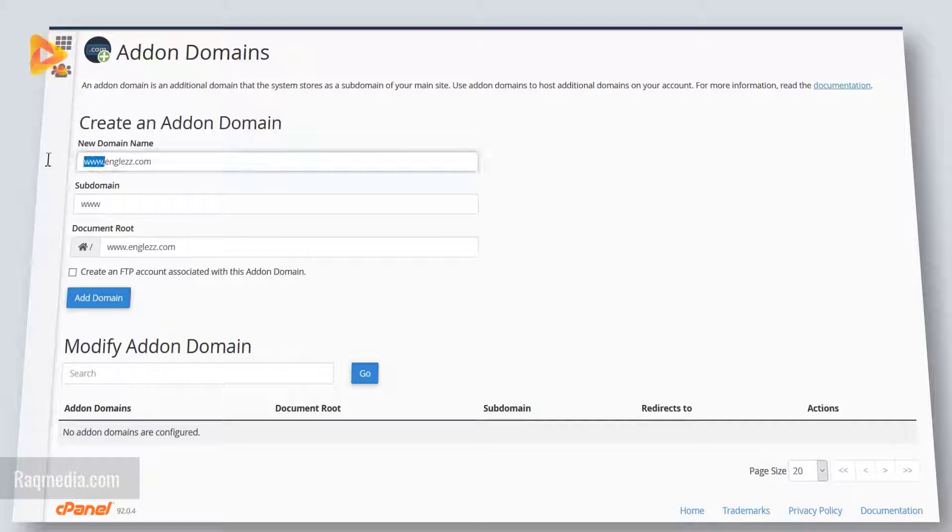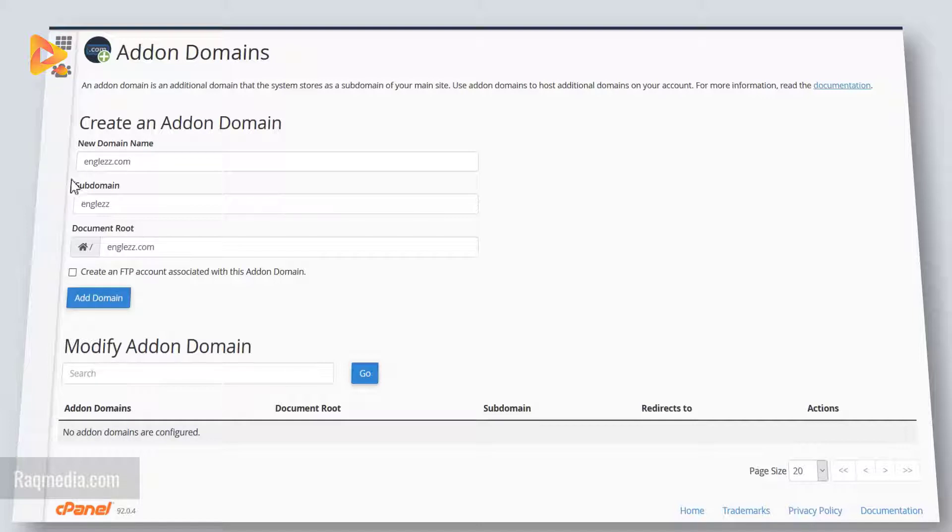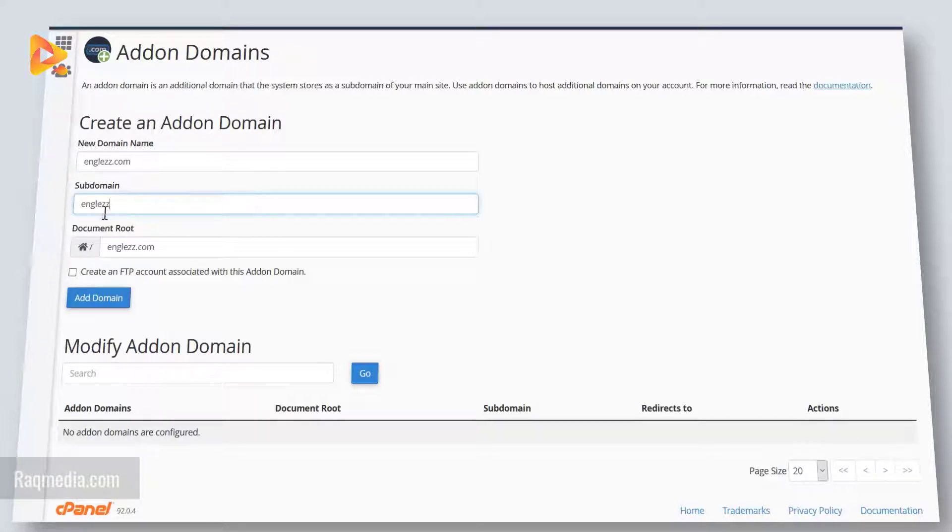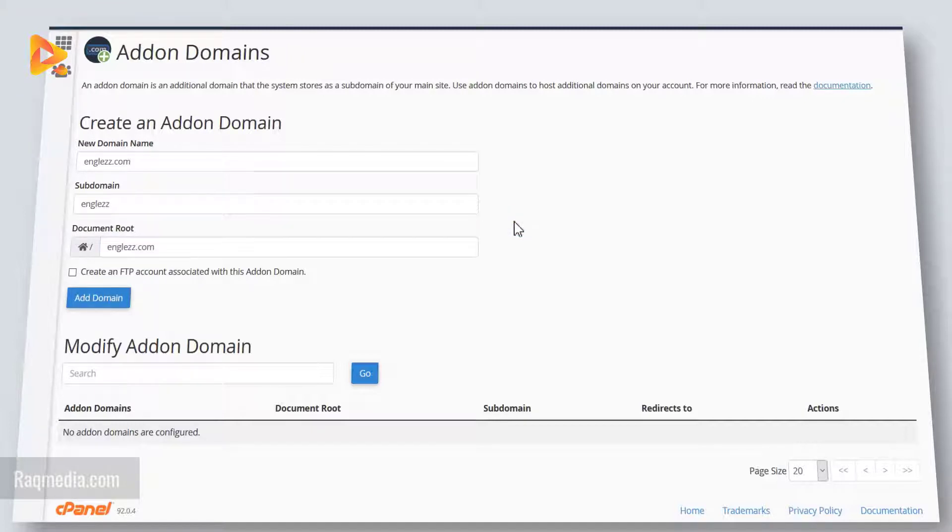You can also omit the www. The subdomain will be filled in automatically, as you can see. Next we have the document root where your domain will be installed and where you will find it.